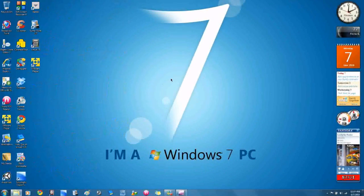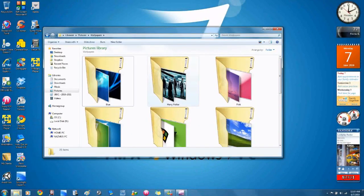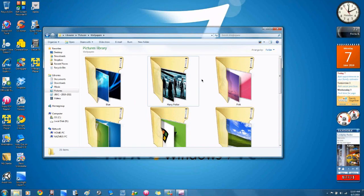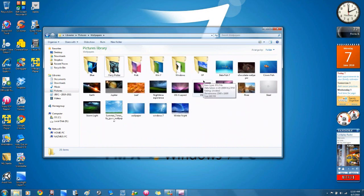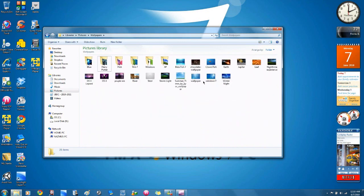Now this trick also works in Windows Explorer, so you can go to any file or folder and use the same keyboard shortcut, control and mouse wheel, to size your Windows icons.